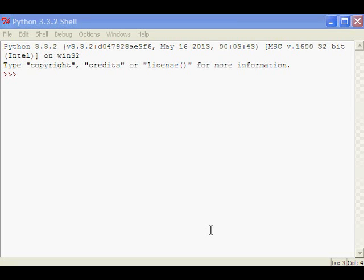Hello, welcome to Python video tutorial. In this lesson we will see a program to add even numbers in the range of 1 to 100.